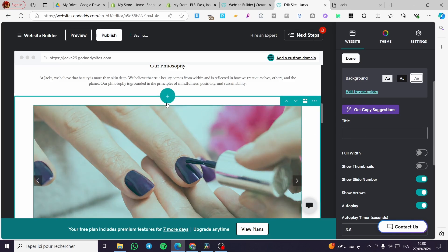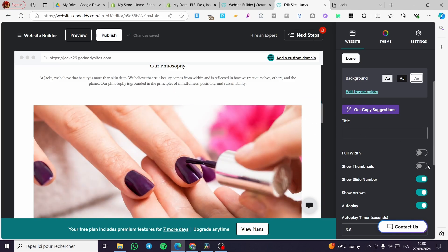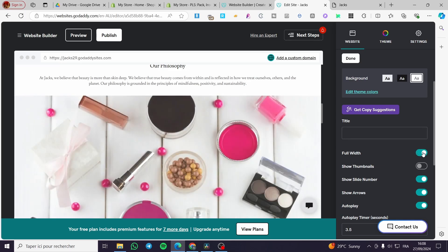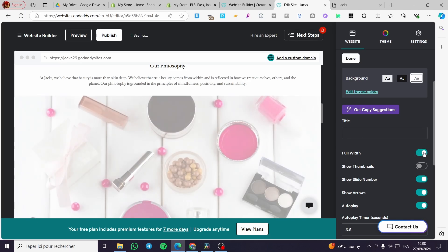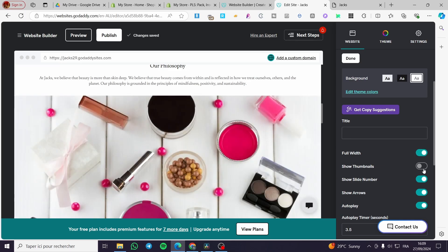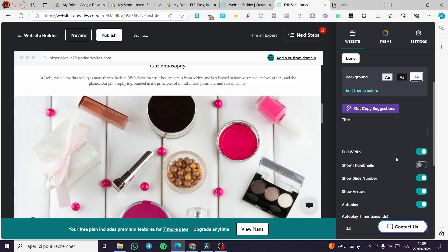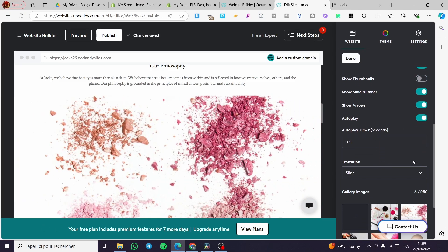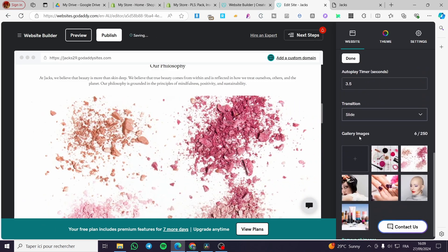Here we have it. You can show the full width or make it full width like that. You can show the thumbnails if you have added them.